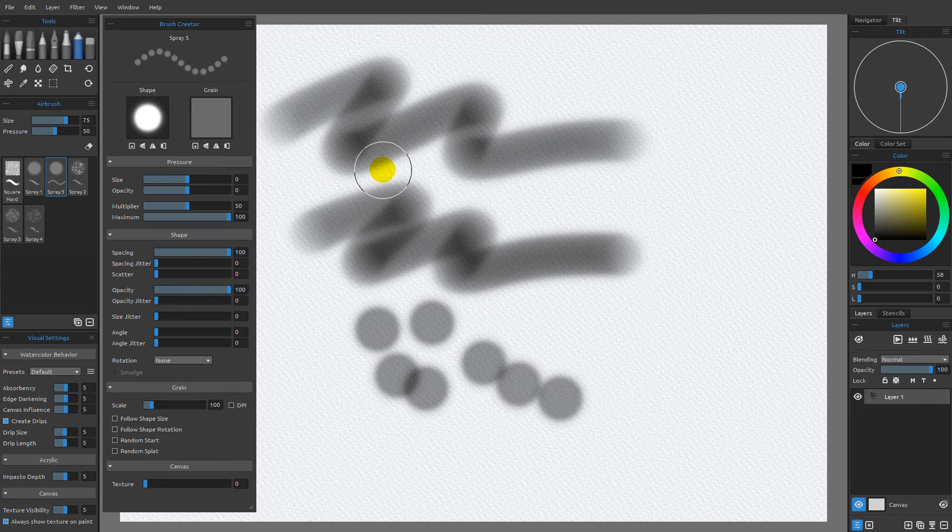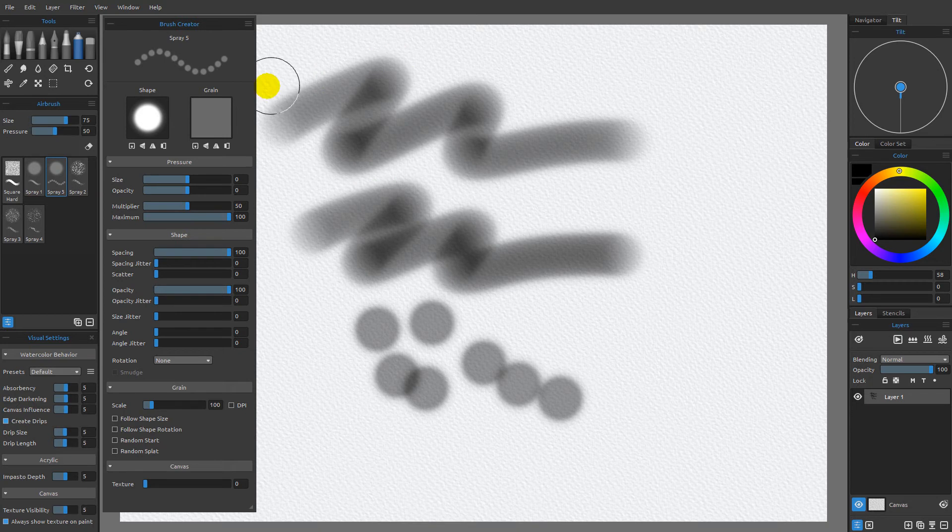Picking up where we left off in the last video, I want to continue our look at the brush creator by focusing on the shape and grain images that you can see here.